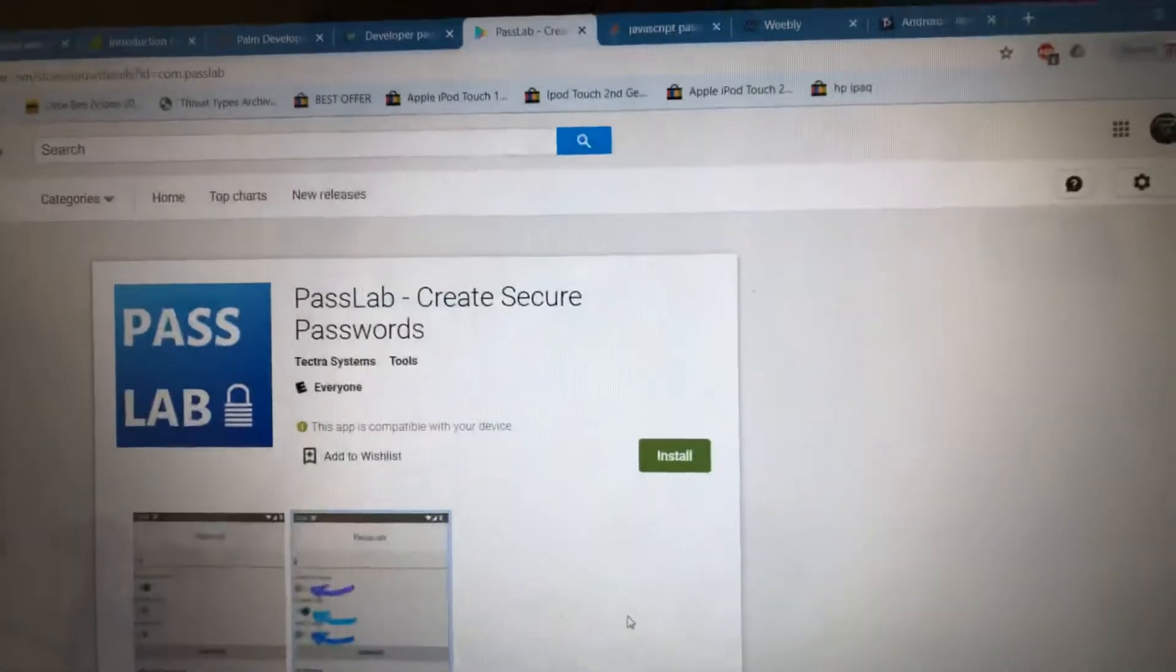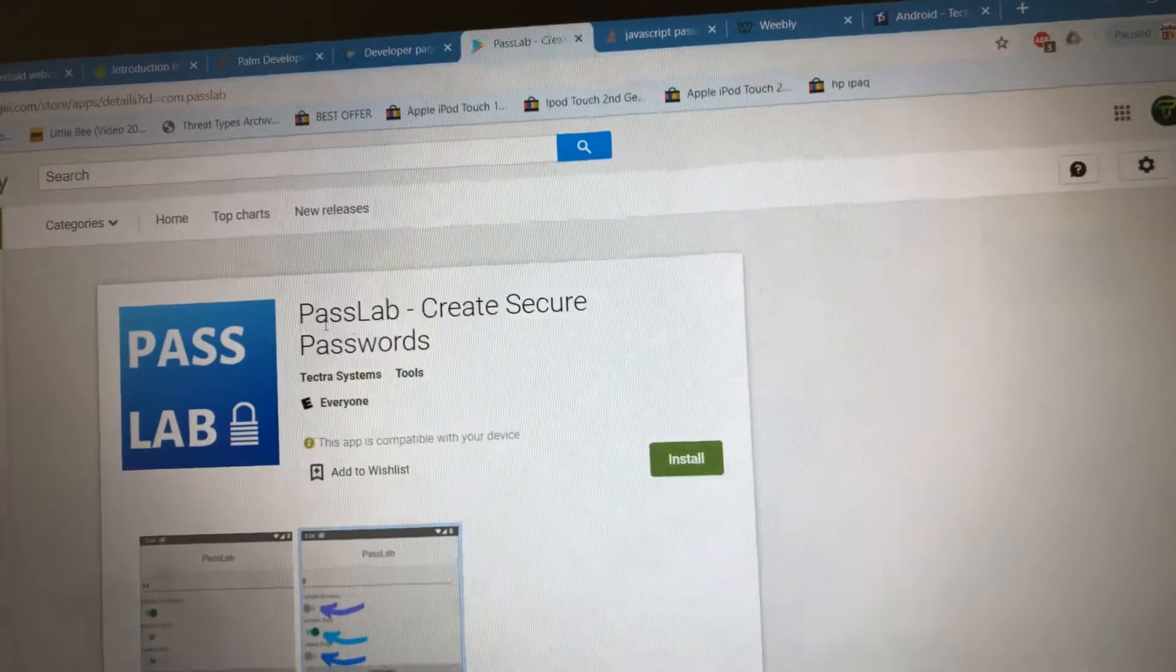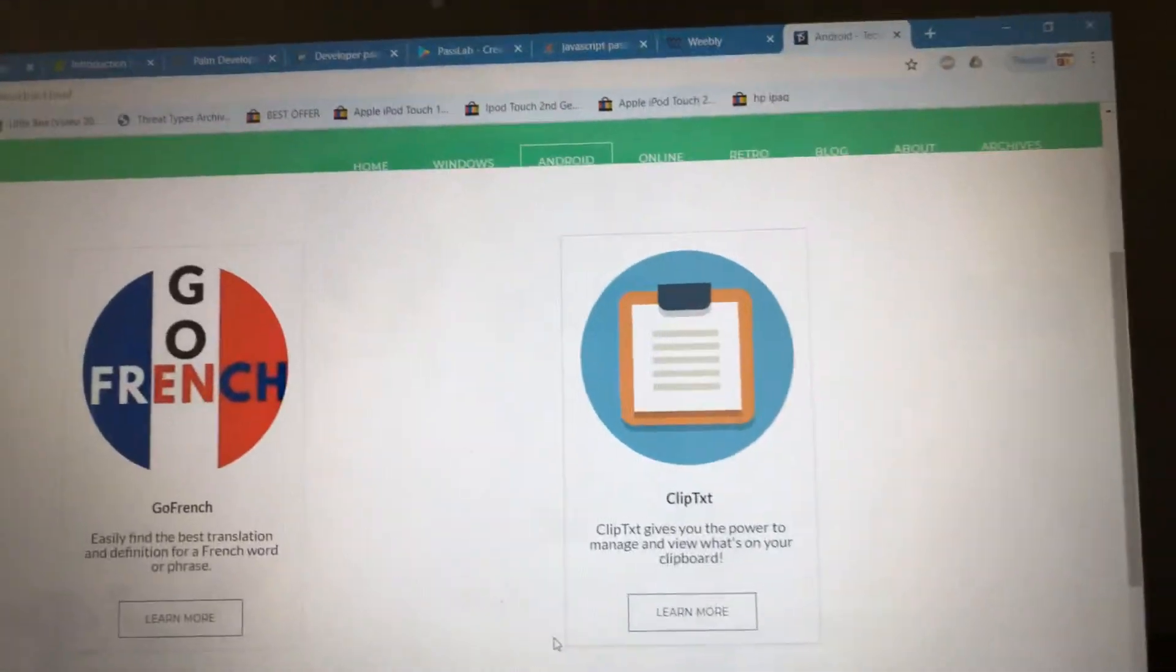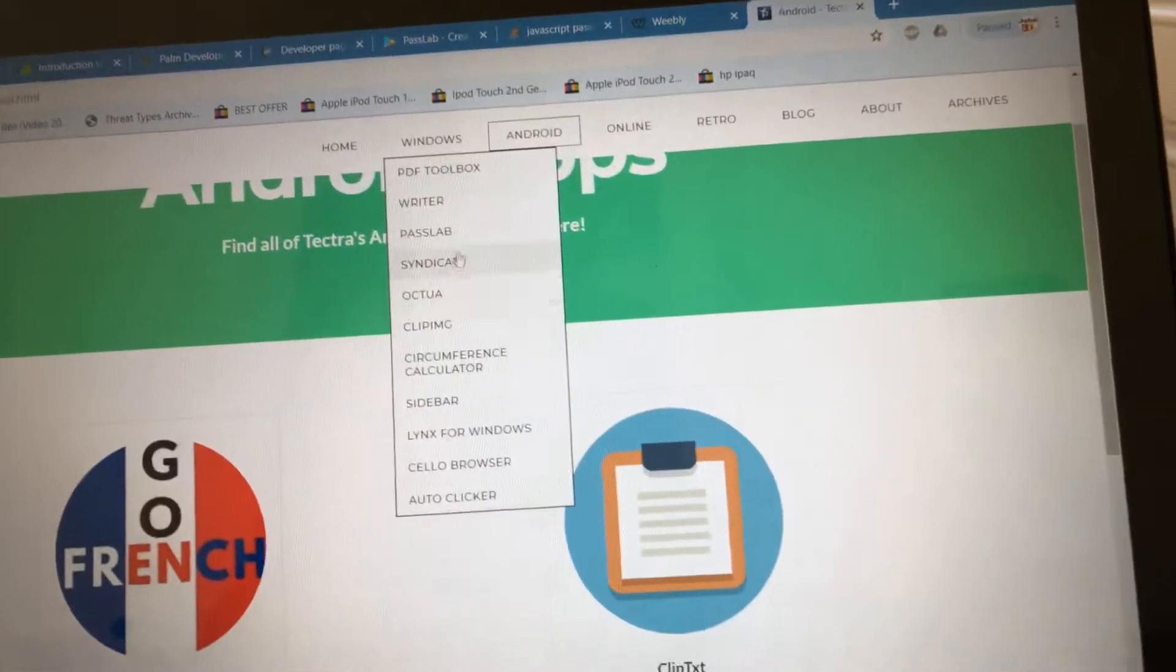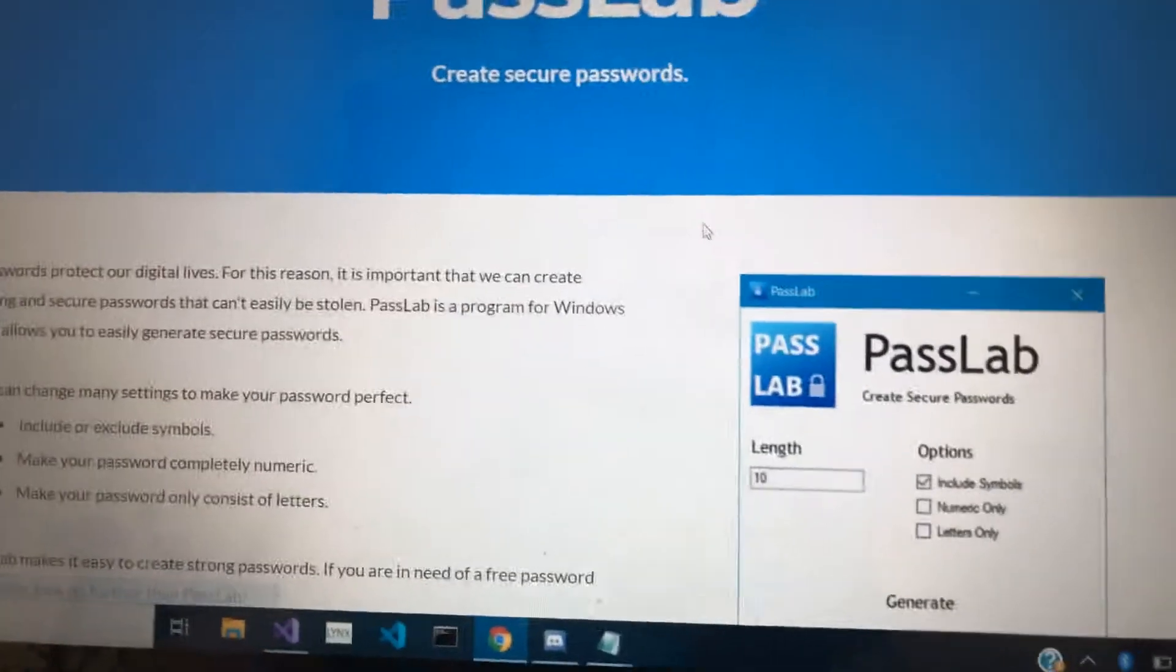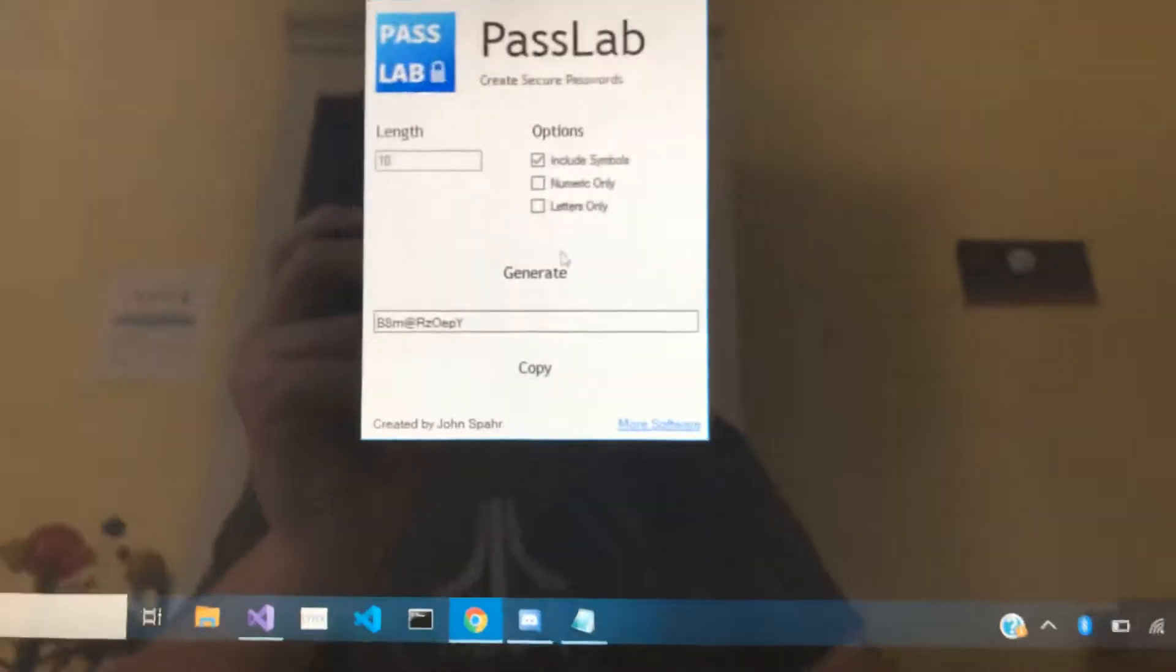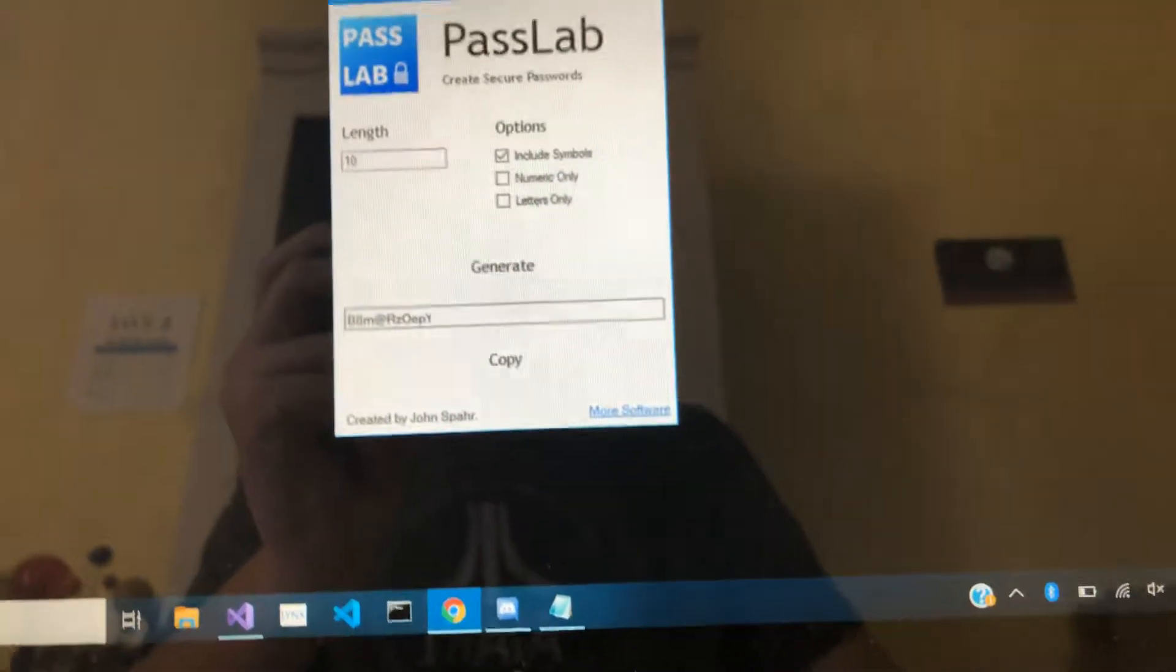Greetings everyone, and welcome to a very short video talking about the PassLab app. Now, if you've been taking a look recently, you'll know that PassLab is our password generator for Windows. Pretty handy little program.